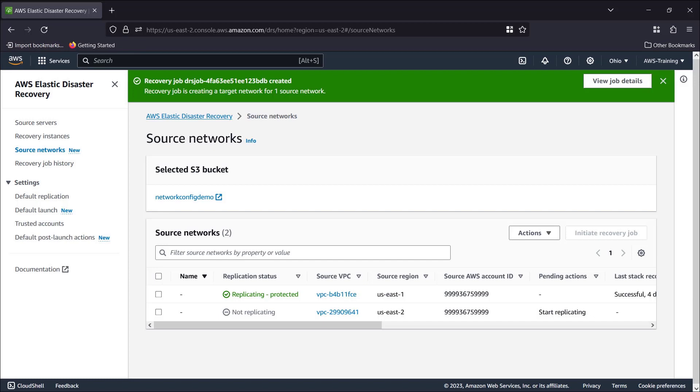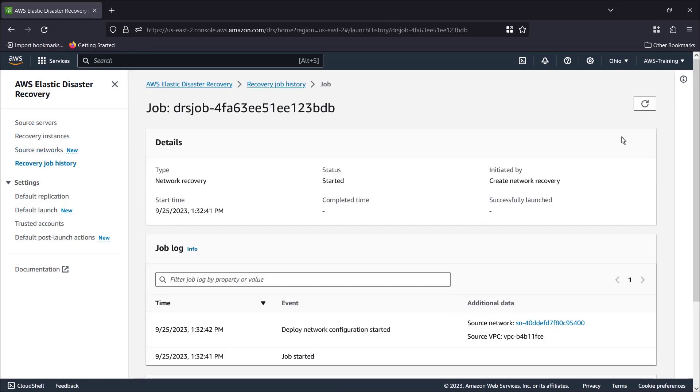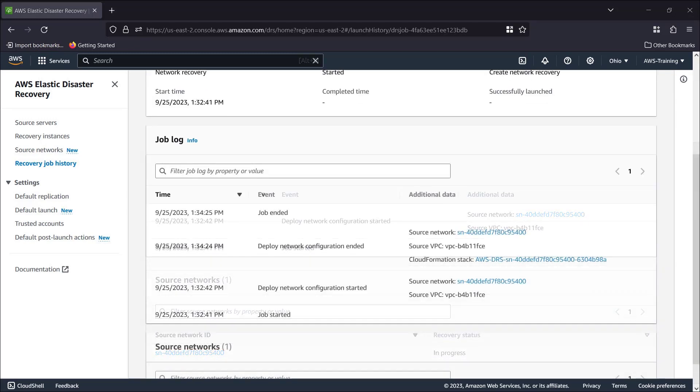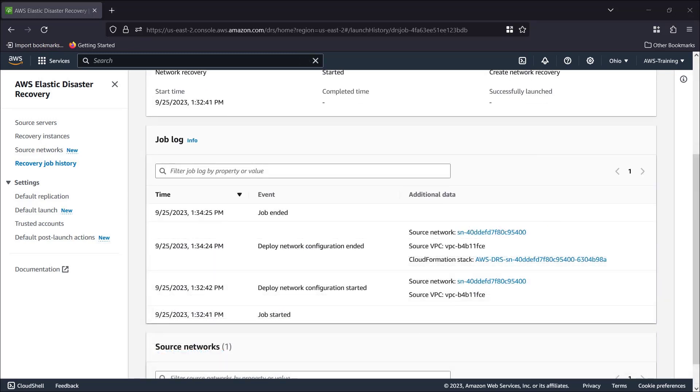The recovery process has started. Let's view the job details. The network configuration has deployed successfully and the job has ended.